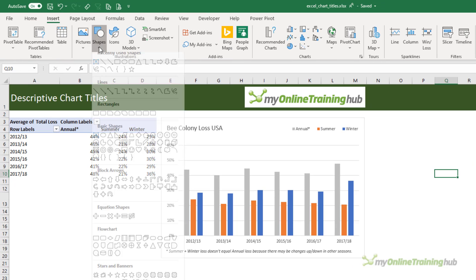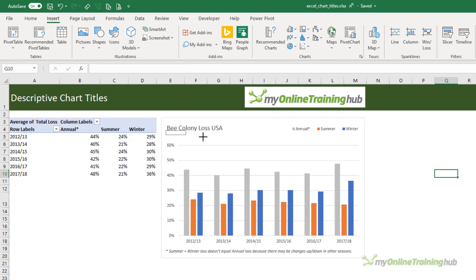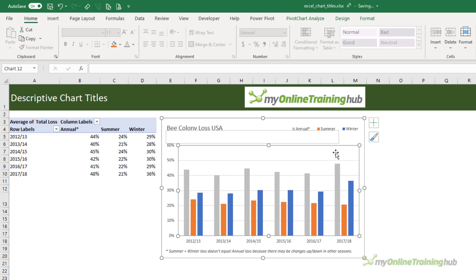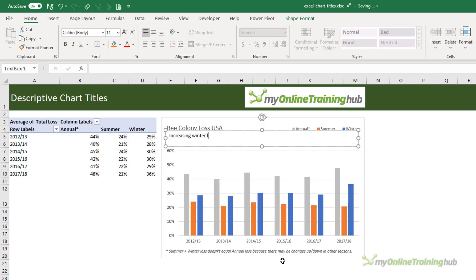Simply insert a text box at the top of your chart. Now I'll just make the plot area a little bit smaller so we have more room for the text box and in here we can type in our message.